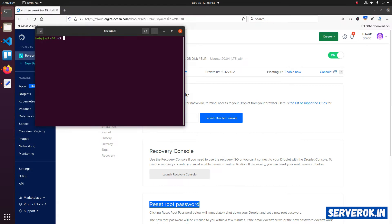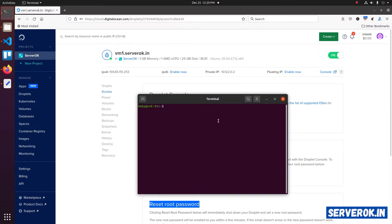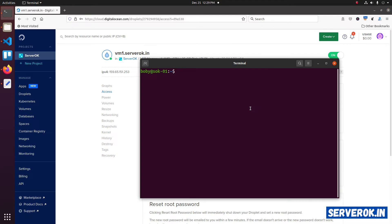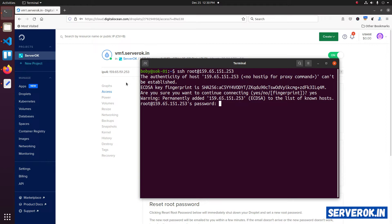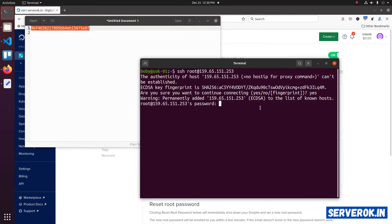Let's log into SSH using the new temporary root password. Copy the server IP address. In the terminal, type SSH root at the right IP address. If it asks for key verification, type yes and press enter. Now you need to enter the temporary root password DigitalOcean have provided. Let us copy the password and paste here.